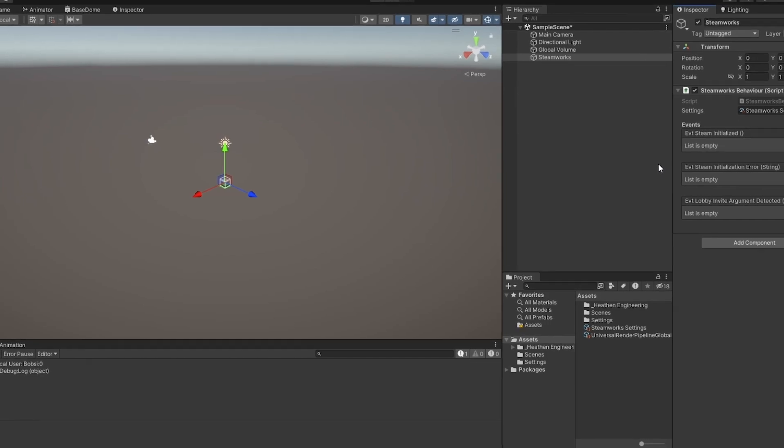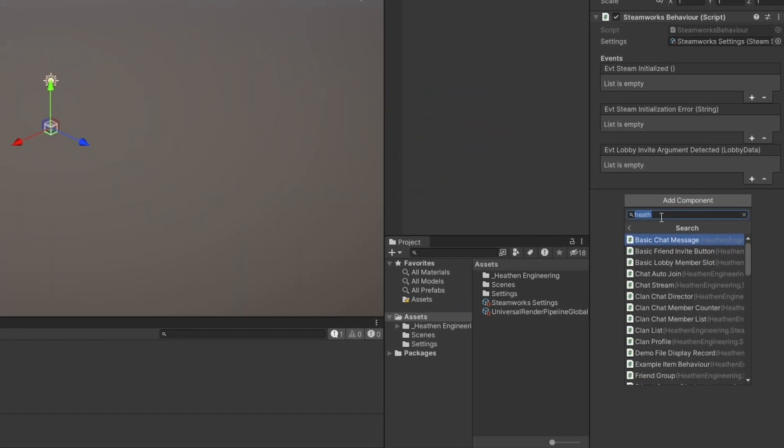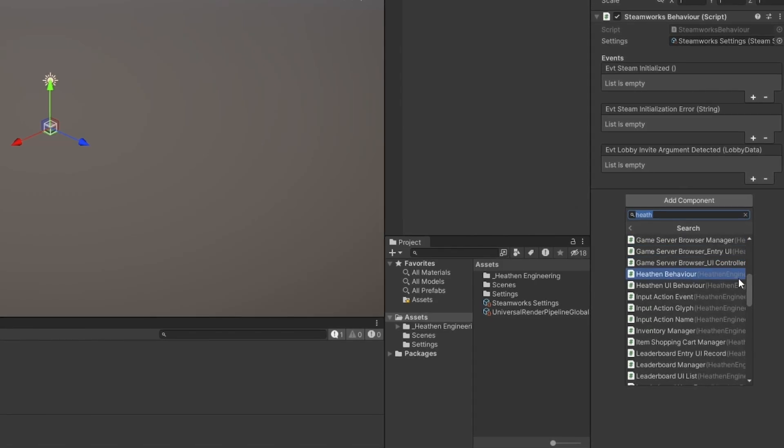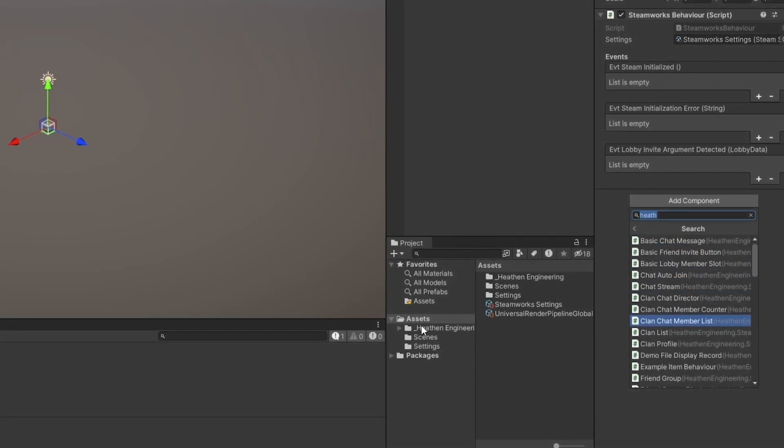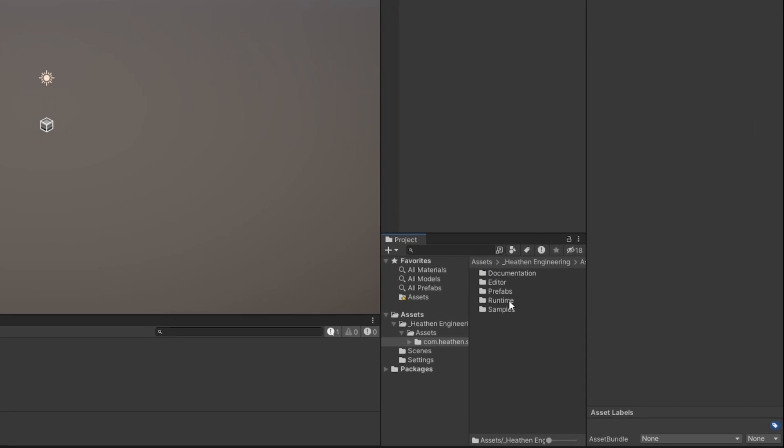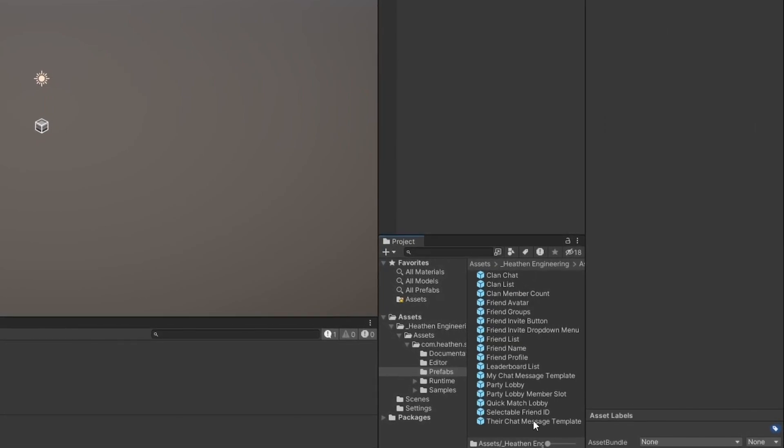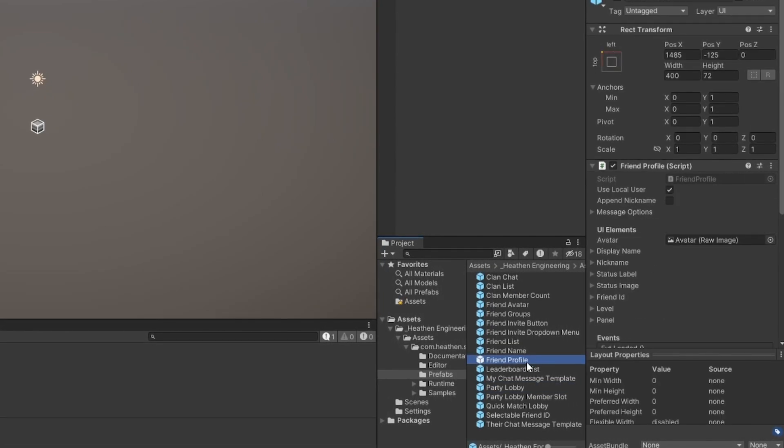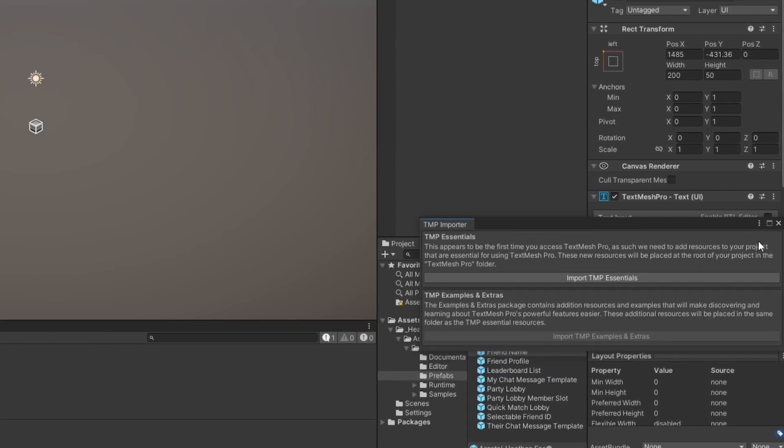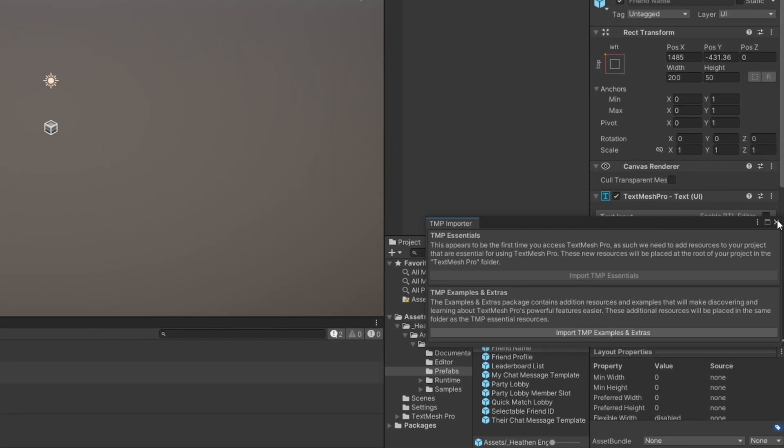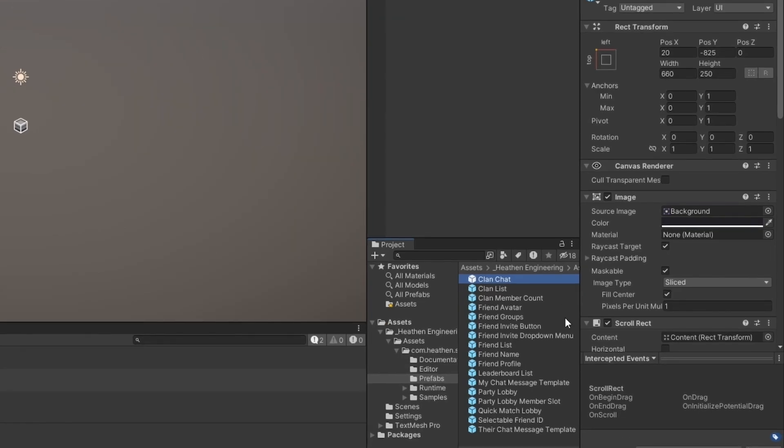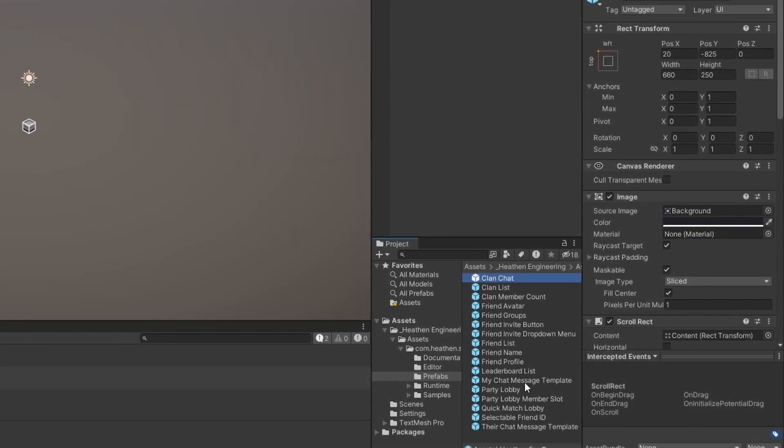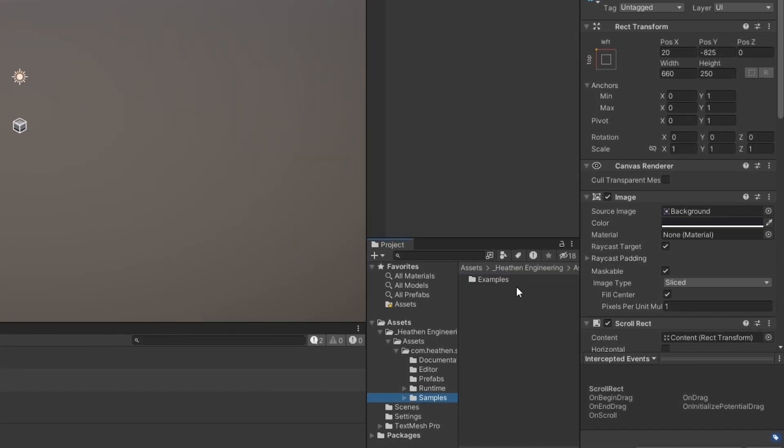Now they have a whole bunch of pre-made components, as I mentioned. If I just go here to add components, and I just search for Heathens, you can see there's a whole bunch of pre-made components that you can just drag and drop straight in. In the Heathens folder here, they have a bunch of prefabs that you can already use. You can see some party lobby setup, friend profile setup, friend names, friend list, clan setups. There's a whole bunch of stuff that's already pre-set up for you, which is really great.